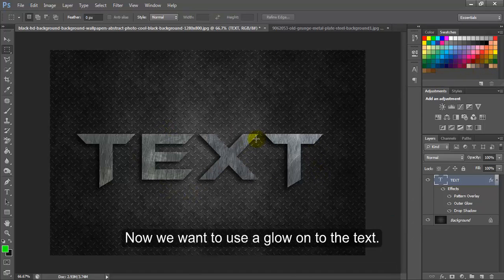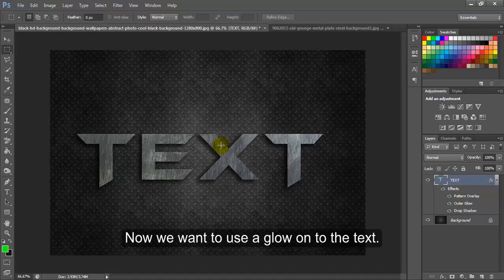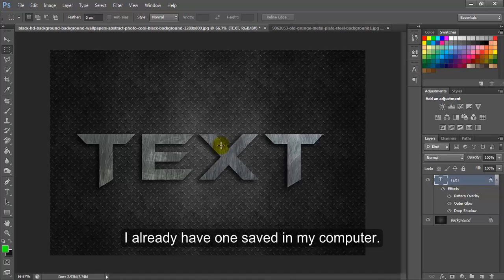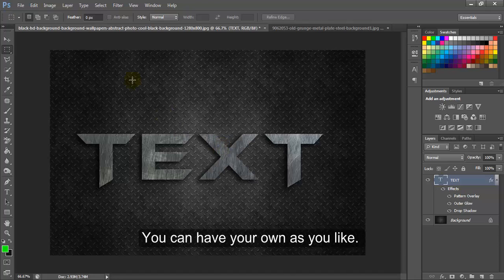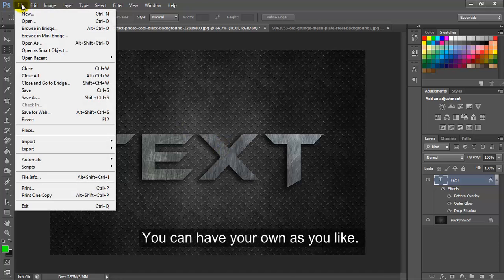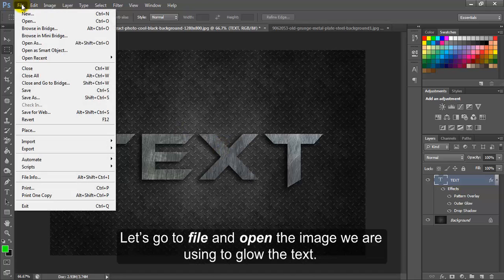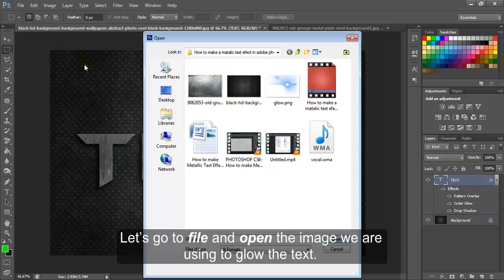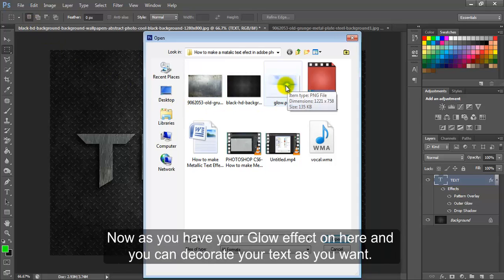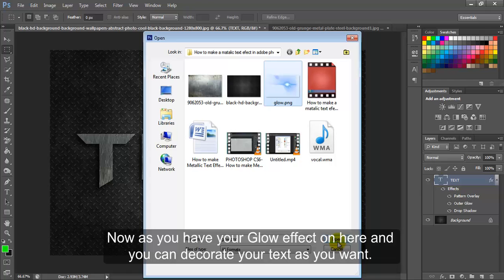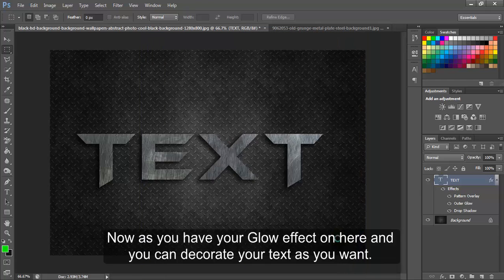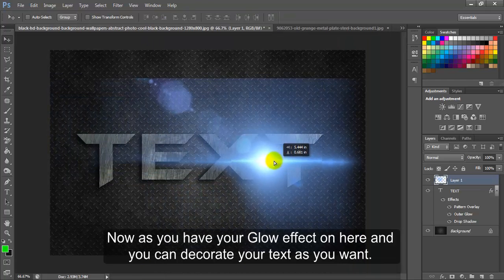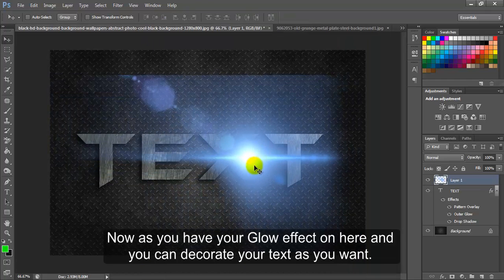Now we want to use a glow onto the text. I already have one saved in my computer. You can have your own as you like. Let's go to File and open the image we are using to glow the text. Now you have your glow effect here and you can decorate your text as you want.